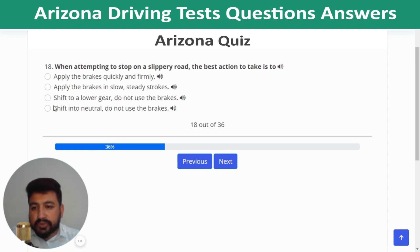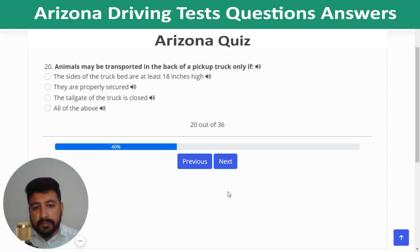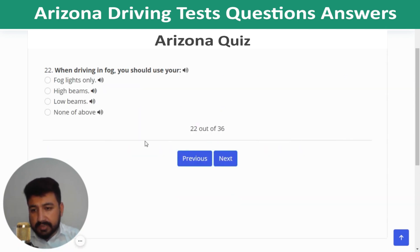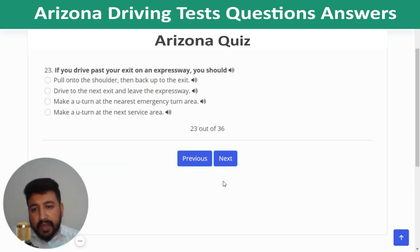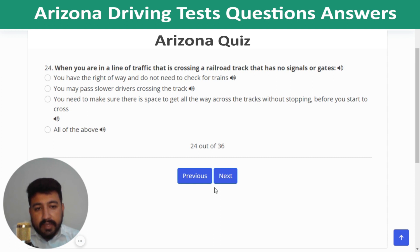Question 17: If your car starts to skid on a slippery road, steer in the direction you want the front wheels to go. Question 18: When attempting to stop on a slippery road, apply the brakes in slow steady strokes. Question 19: When driving at night, be sure you can stop within the distance you can see ahead. Question 20: Animals may be transported in the back of a pickup truck only if they are properly secured. Question 21: When approaching a stopped school bus with red lights flashing and stop arm extended, stop and remain stopped until the red lights stop flashing and the stop arm is withdrawn.